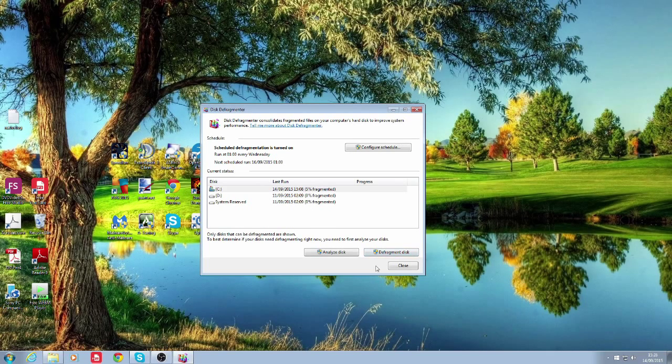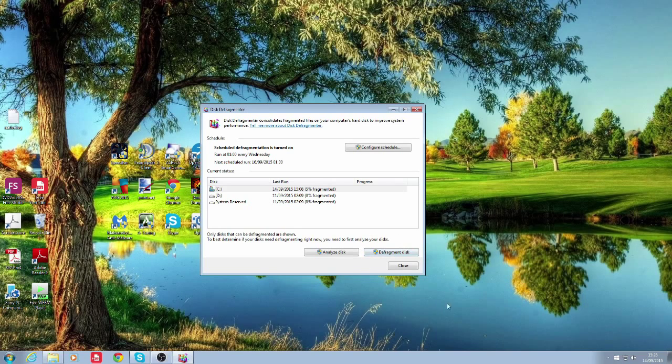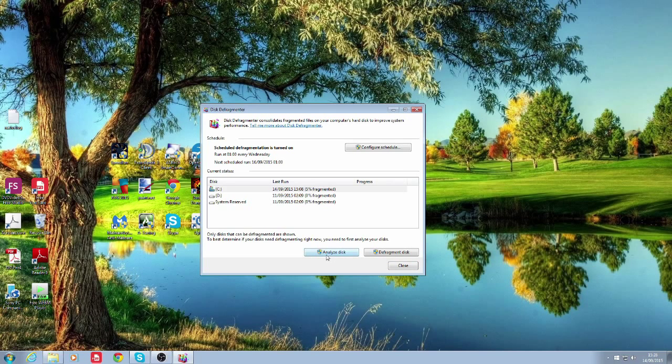You click on defragment disk, it will do the analyze disk and then it will continue straight on to the defragment disk. In my monthly plan I normally just click defragment disk, it's just quicker. But for this tutorial I will click on analyze disk first.